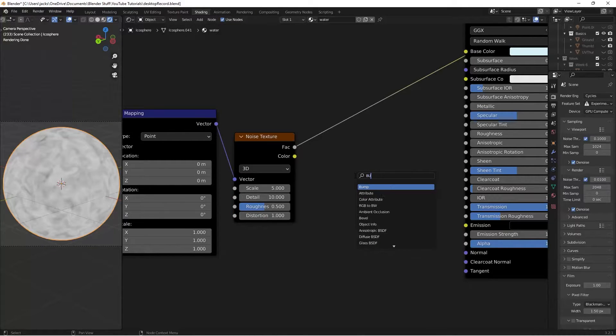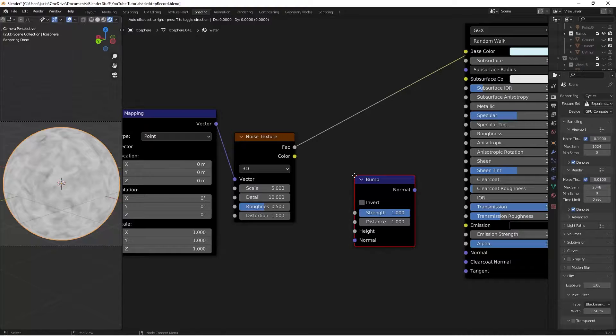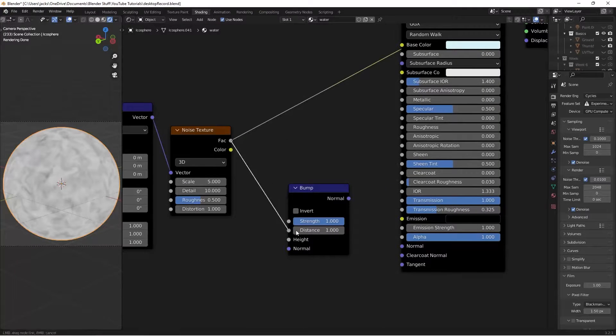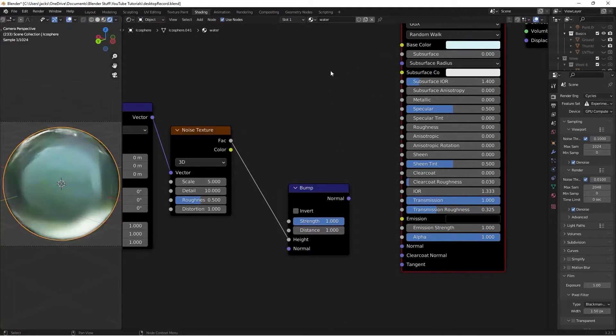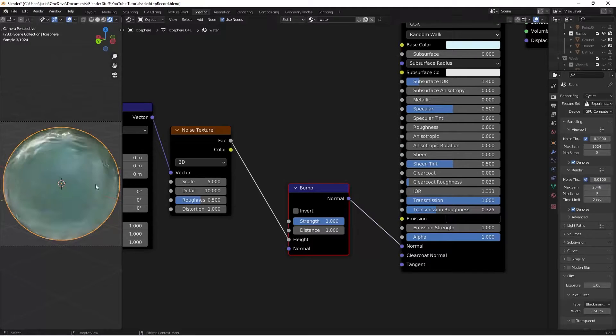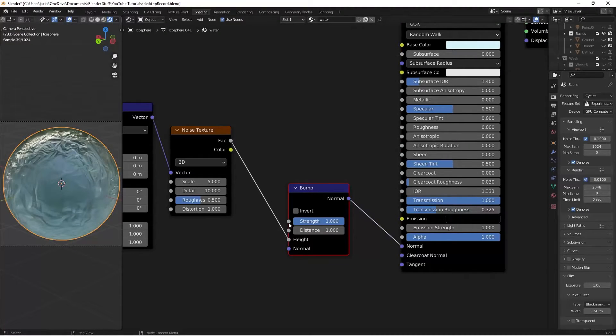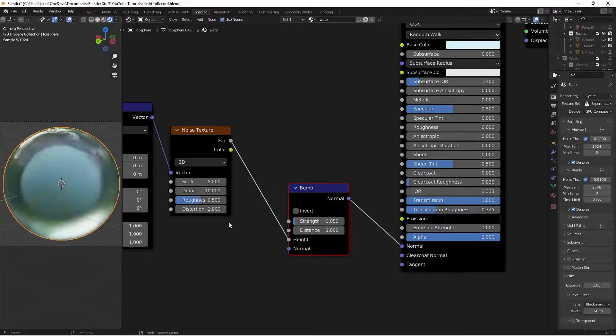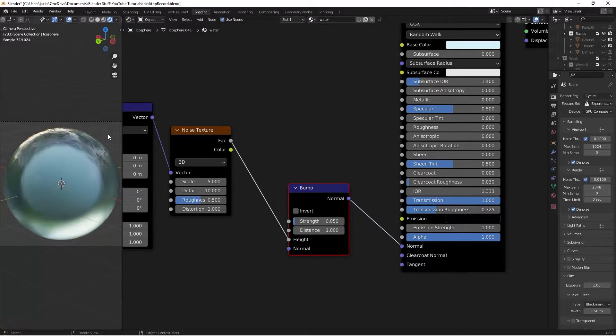Then I'll press Shift A, search for a bump node. Then I'll take this factor into our height, and I'll Ctrl, Shift, and left-click our shader again, and plug this normal into here. Obviously, this is way too strong, so we're going to switch this strength all the way down to 0.05, just so that it gives us a little bit of wave into the water.